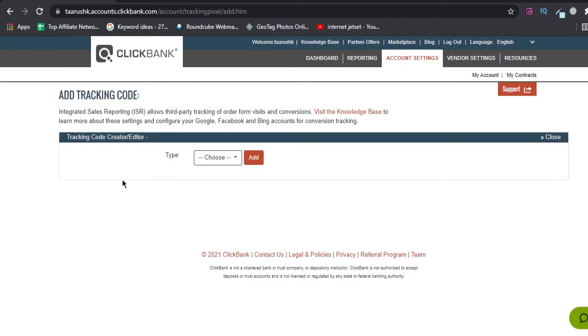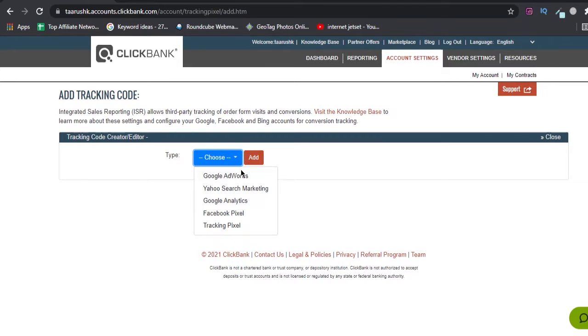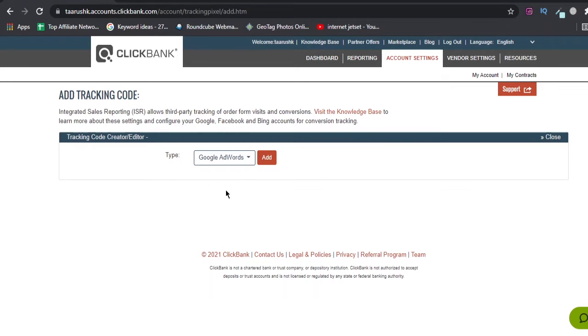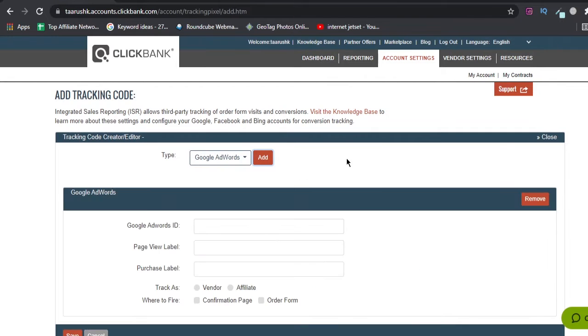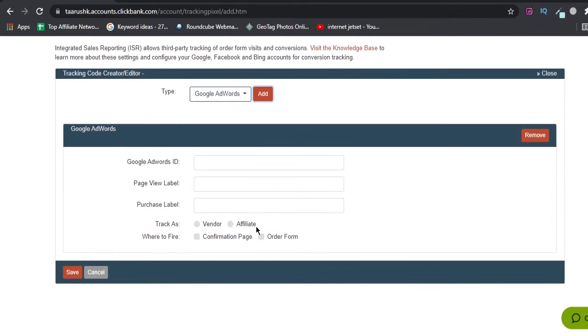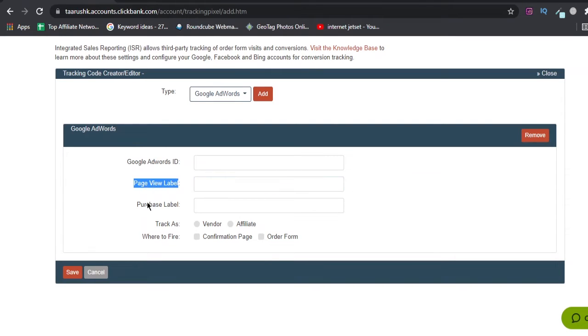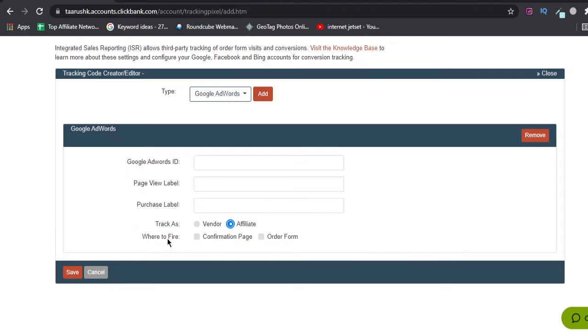We'll come to the screen 'Add Tracking Code.' We'll click on Google AdWords, then click on Add. It will ask you for these three things: Google AdWords ID, Page View Label, Purchase Label. Track as affiliate we'll mark, and where to fire: confirmation page and order form both.